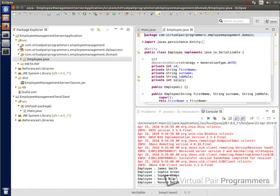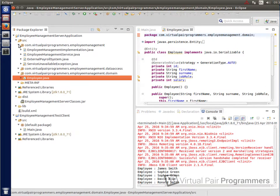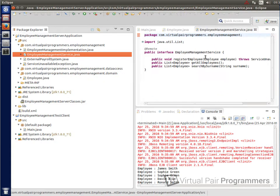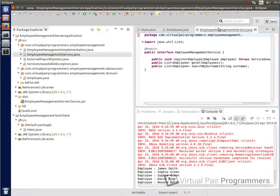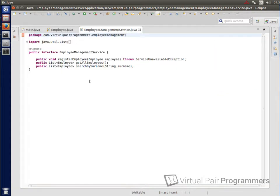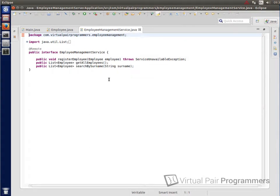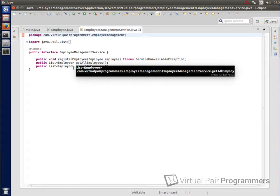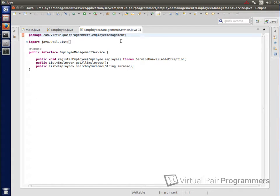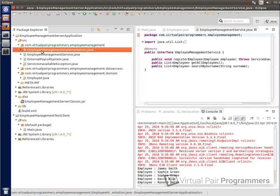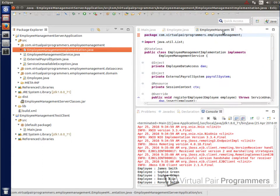Now in the general package here, the employee management package, there's a few classes. We'll start with employee management service. That is the interface for our EJB that we exposed to the client. So you can see that we exposed three methods called a register employee that adds a new employee in and then get all employees and search by surname. The implementation of that interface is employee management implementation.